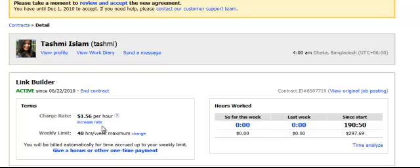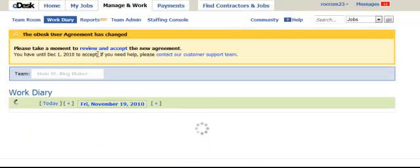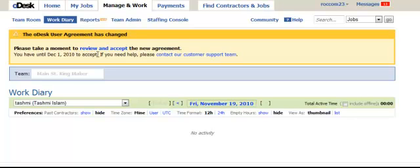Here we are back to her profile — $1.56 an hour. I gave her a bonus that doesn't reflect here. She worked 190 hours for me — think about that, 190 hours — and I didn't even pay $300 for that. She was a fantastic worker with a work ethic that would rival most people working in America, and that's just a fact.